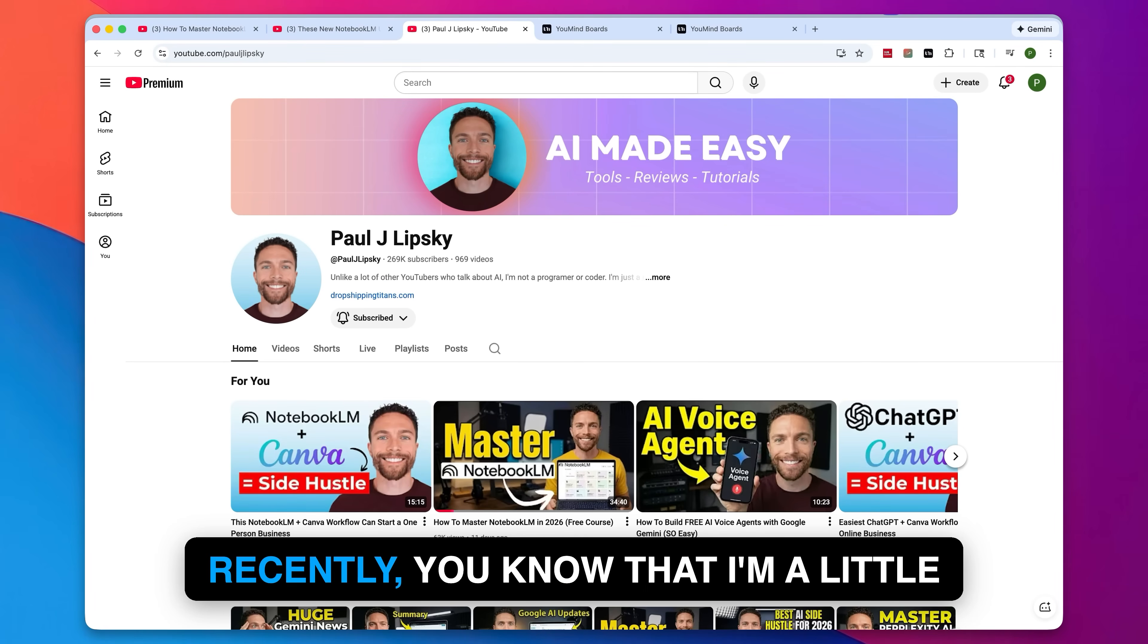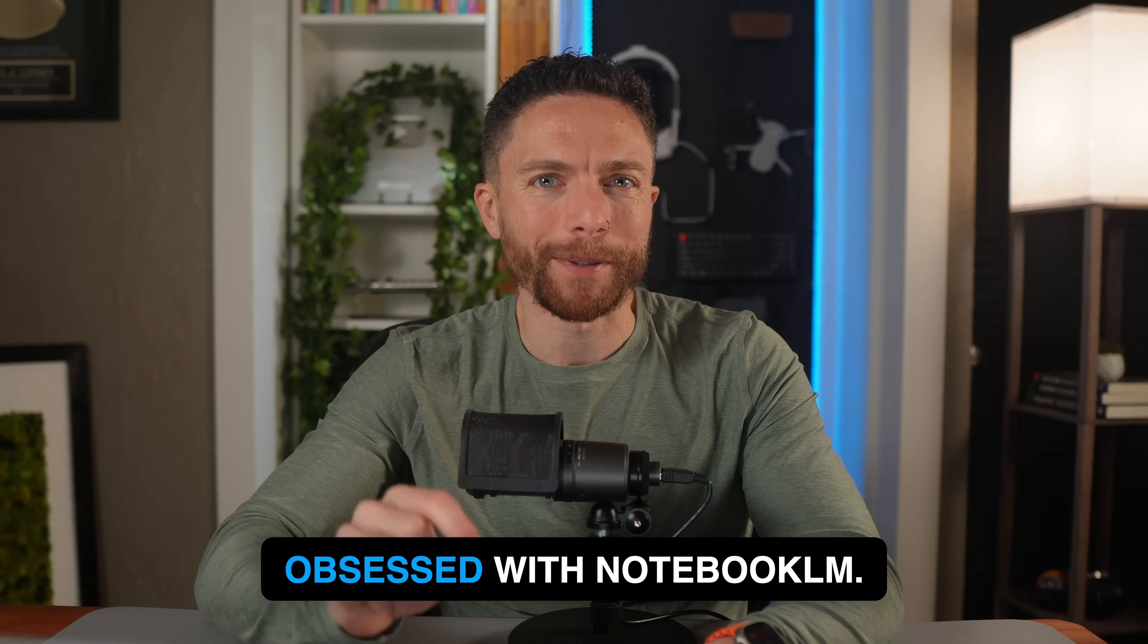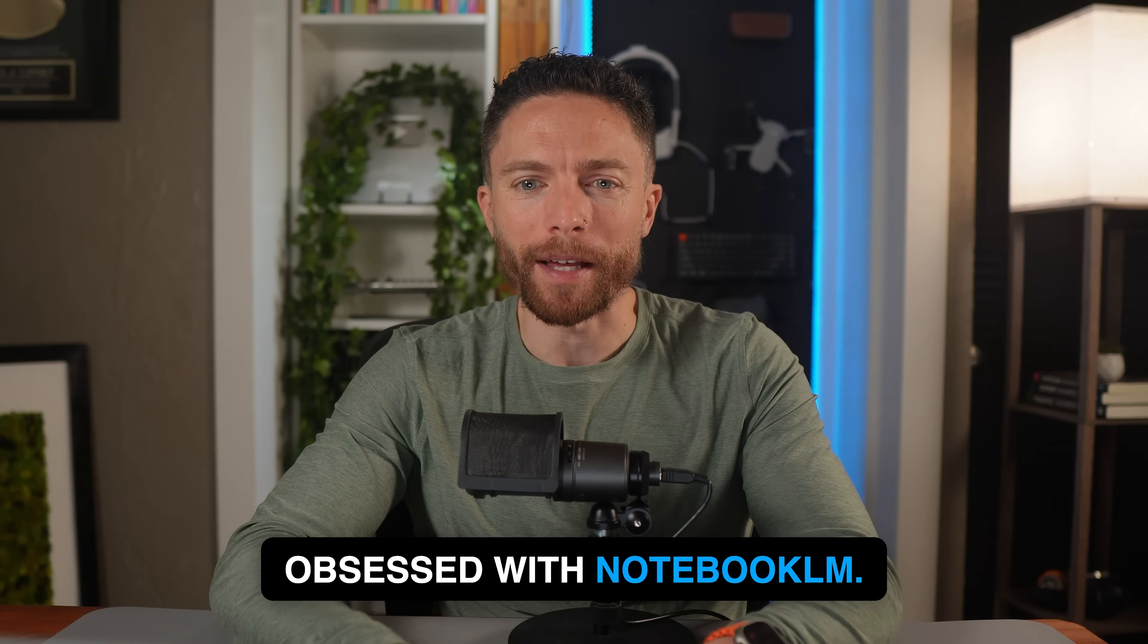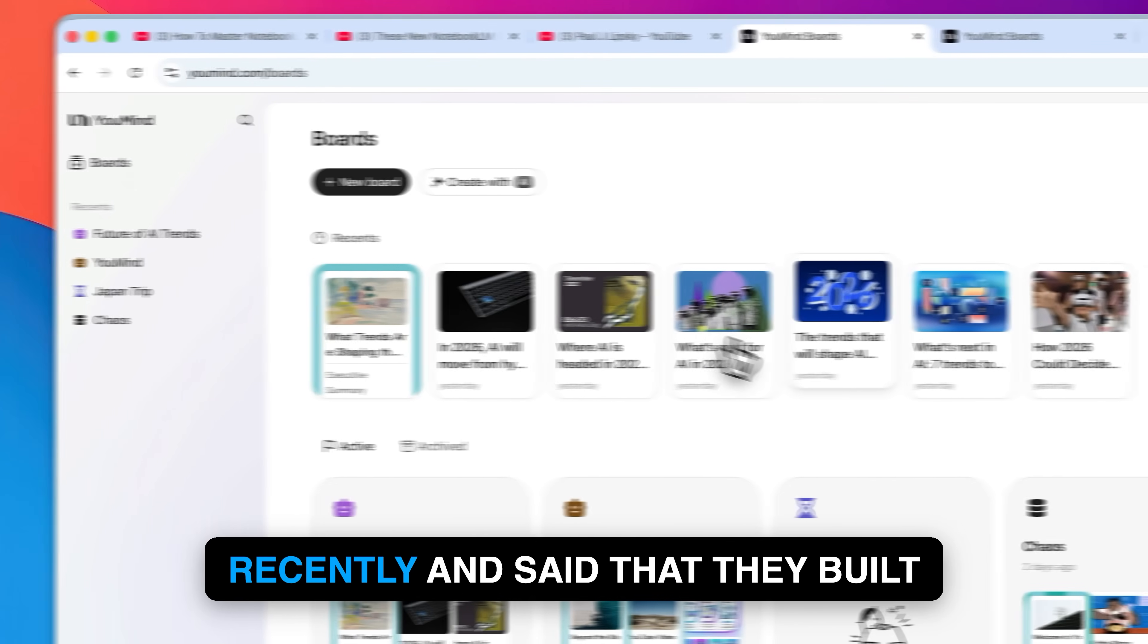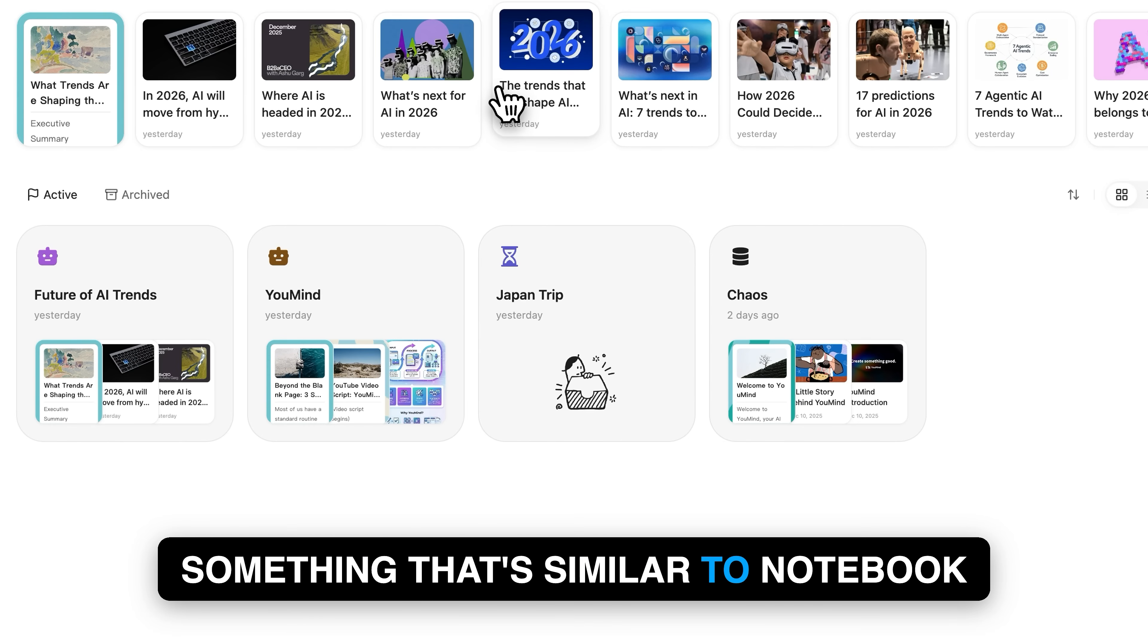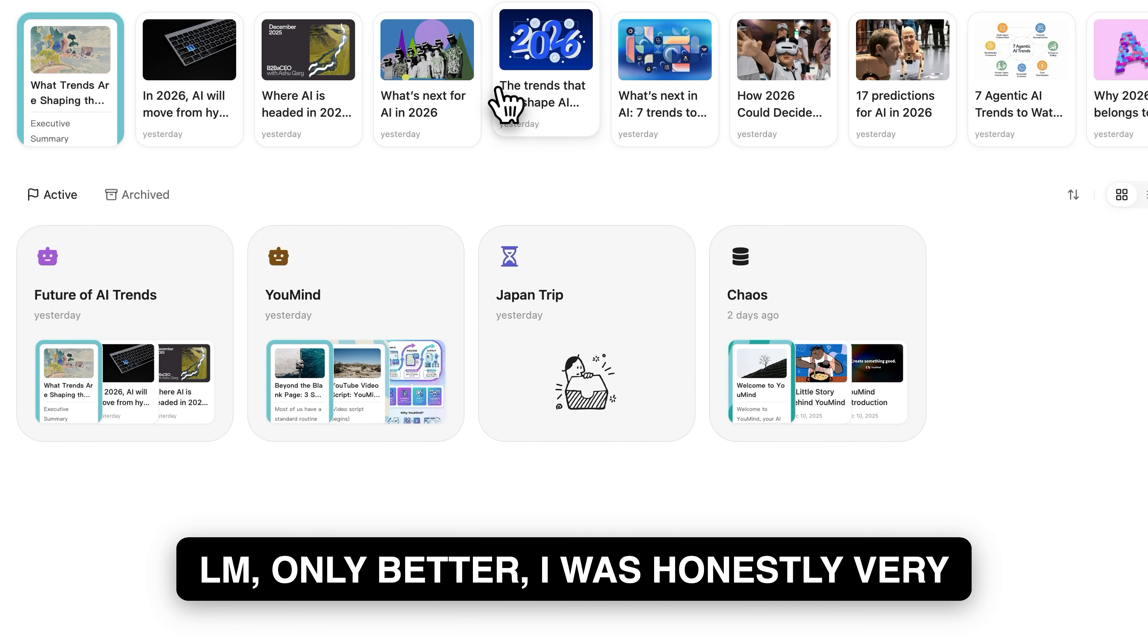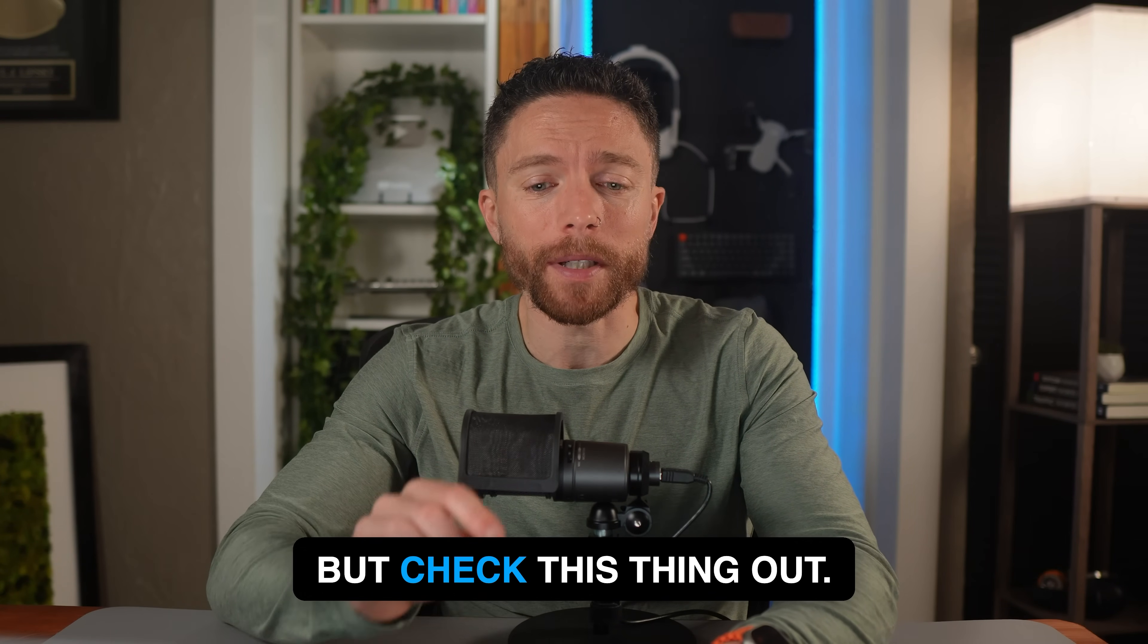If you've been following my channel recently, you know that I'm a little obsessed with Notebook.LM. So when this brand reached out to me recently and said that they built something that's similar to Notebook.LM, only better, I was honestly very skeptical.